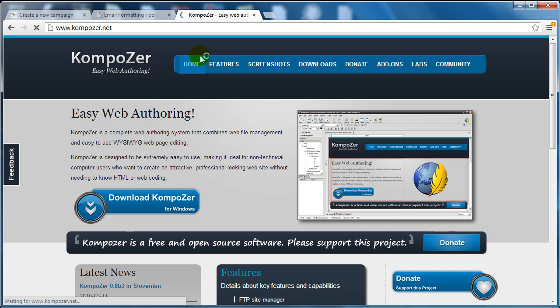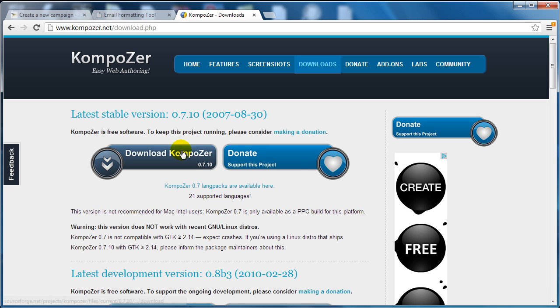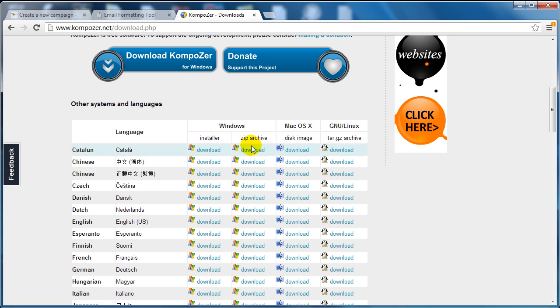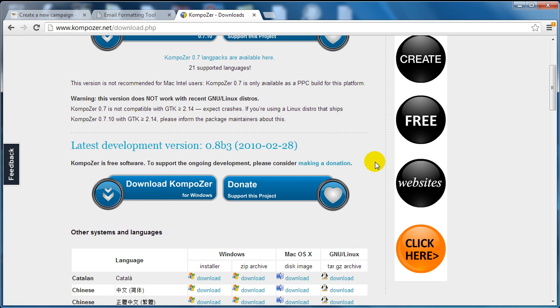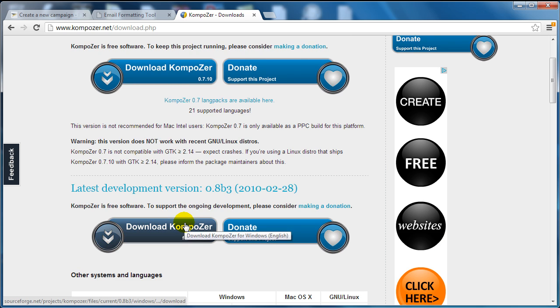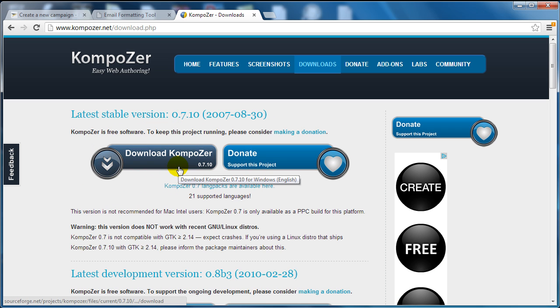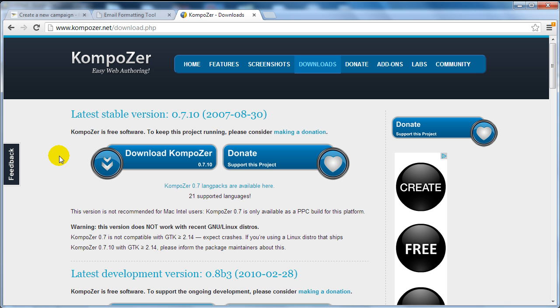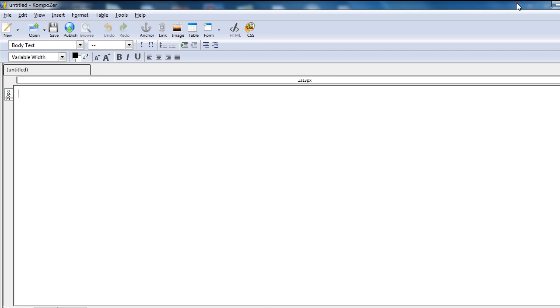Go ahead and download the file that relates to your operating system. Now I'm using Windows and I already have Kompozer on my computer, so what I want to do is simply open that up here.